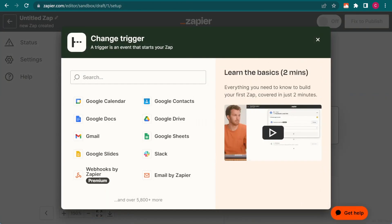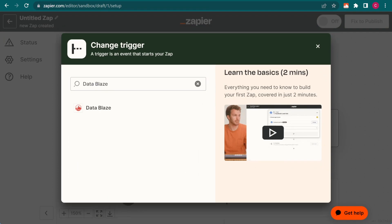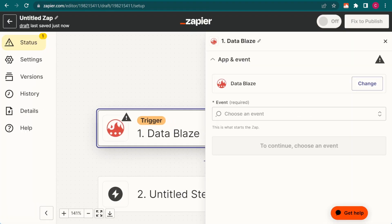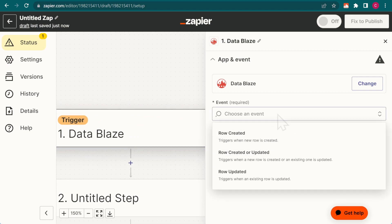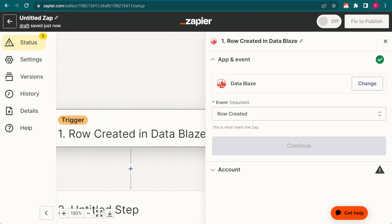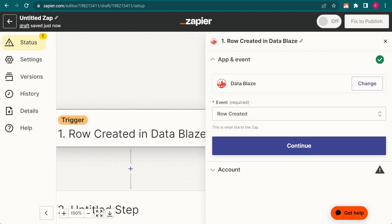Choose DataBlaze for the trigger and set row created as the event to watch.